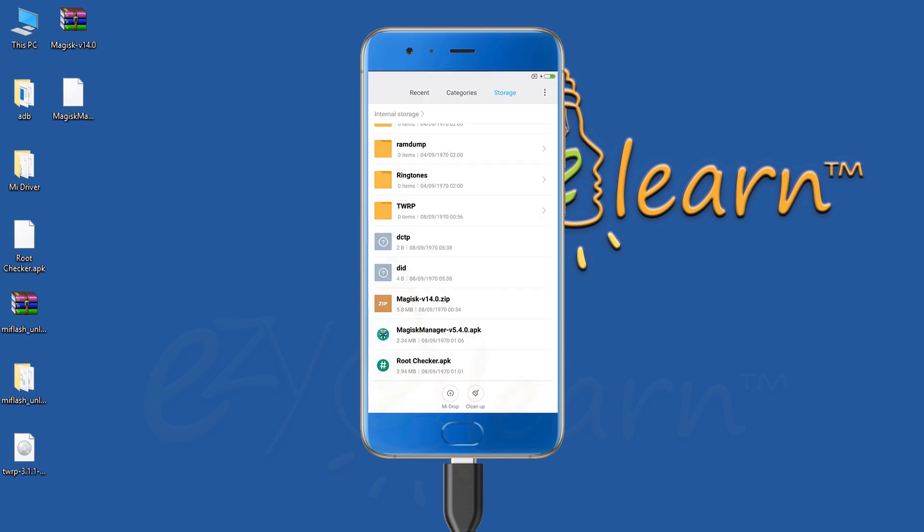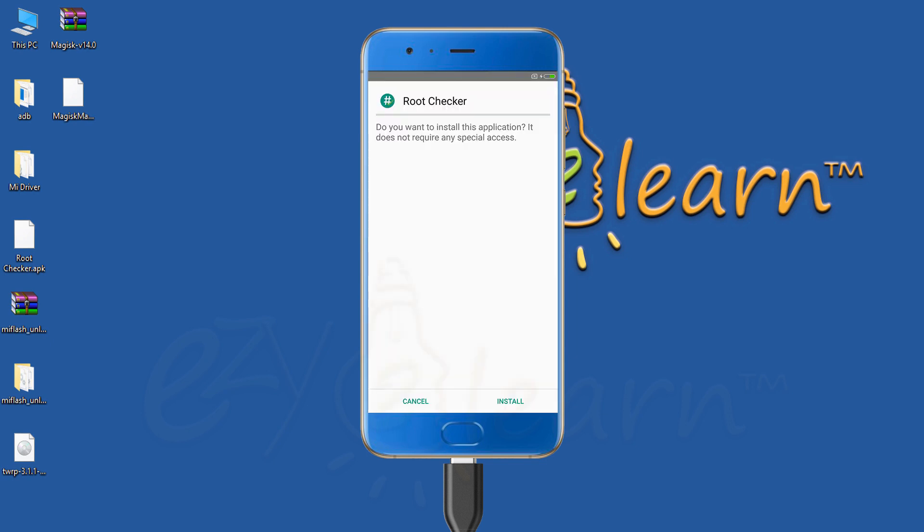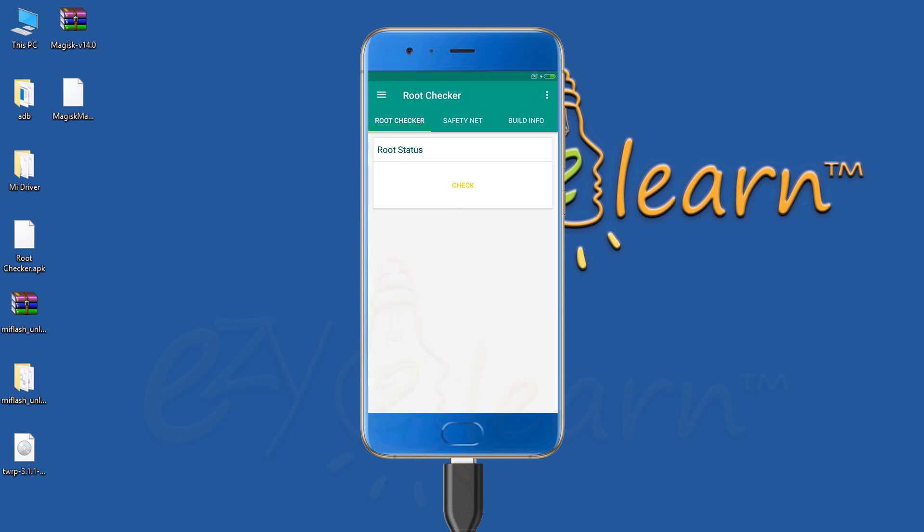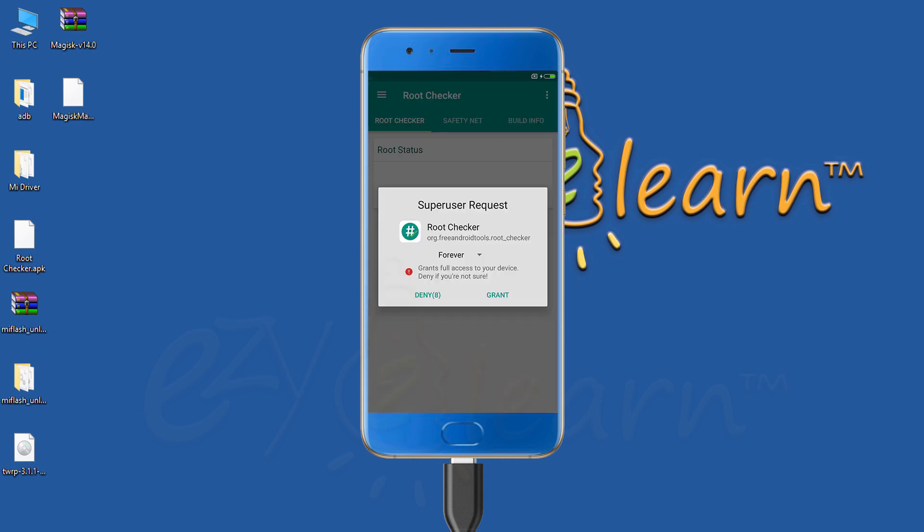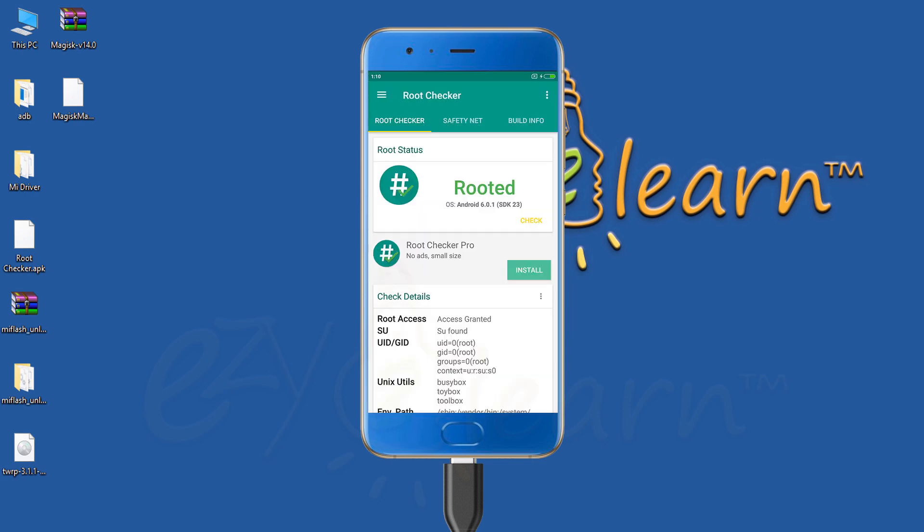Let's install root checker app to see if we can gain root access. To check root status, click the check button. Click grant to grant root checker root access. As we can see, my phone has been successfully rooted.